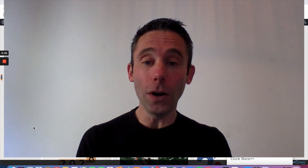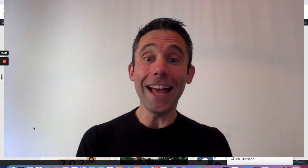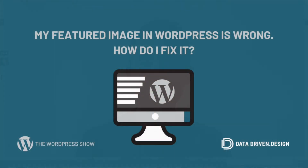I hope you found this WordPress tip helpful. For more free WordPress tips, go to datadriven.design or thewordpressshow.com. And to do business with me, email me directly at paul@datadriven.design. Thanks for watching the WordPress show. Have a great day.